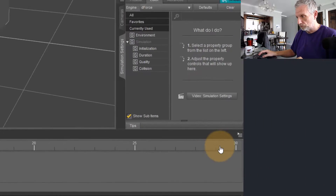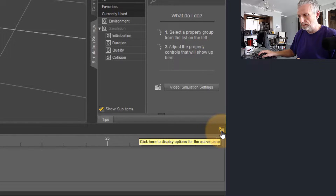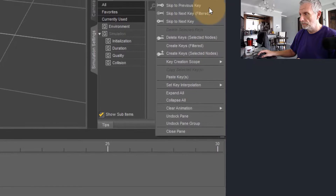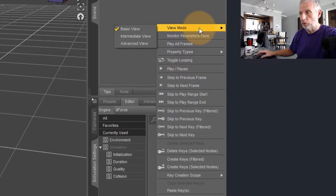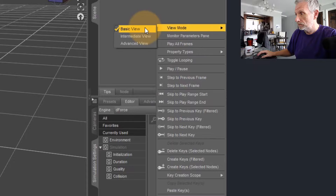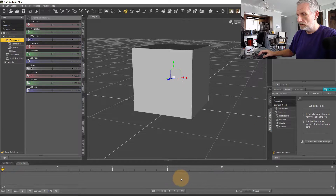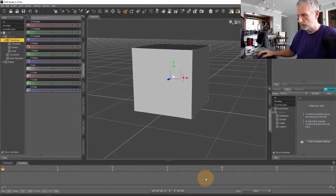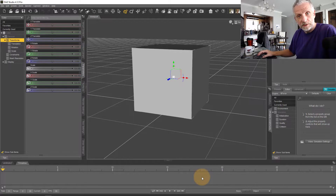For actually creating animations, we need what's called the Intermediate View. There are three views: Basic, Intermediate, and Advanced. You can access them with the little hamburger icon at the right-hand side of your timeline. If you click over there, at the very top of this menu there's an option called View Mode. I'm currently in the Basic View, but if I switch over to Intermediate, my timeline looks a little bit different — it's got lots of numbers and sliders, and that actually lets me set keyframes now.